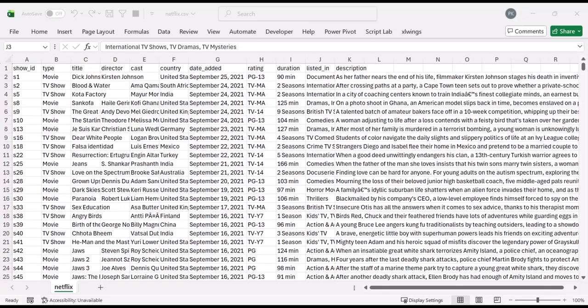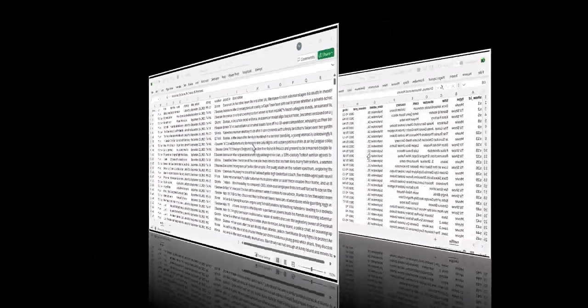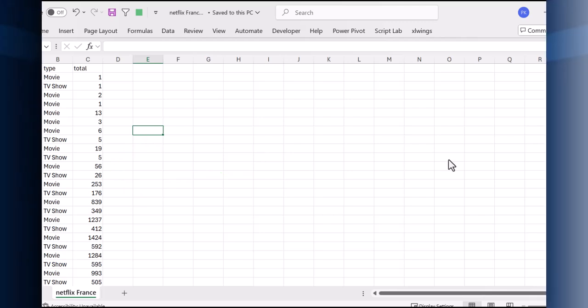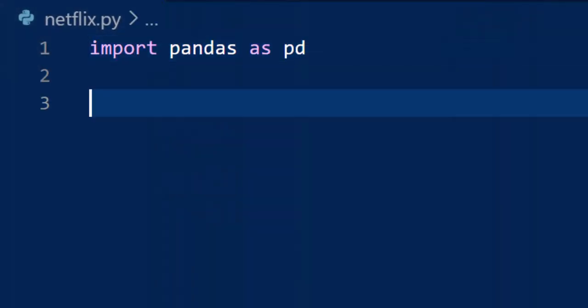In this project, we are going to work with the Netflix data in this CSV file. We want to count the number of movies and TV shows released each year, and then we want to write those results to a new CSV file. We start by importing the pandas library. Pandas provides us powerful functions for reading, cleaning, and analyzing data. The import keyword is used to give us access to any library we have installed. The phrase as pd is a common Python convention that allows us to refer to pandas as pd in the rest of our code.